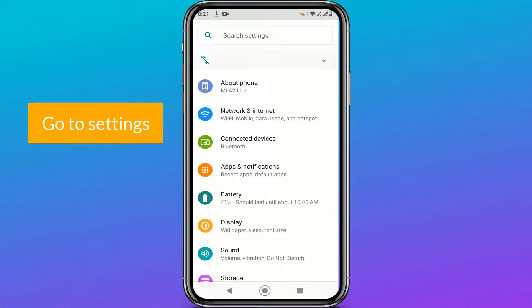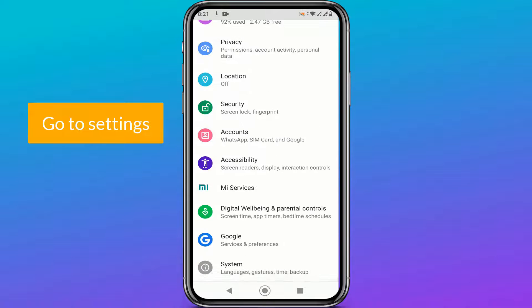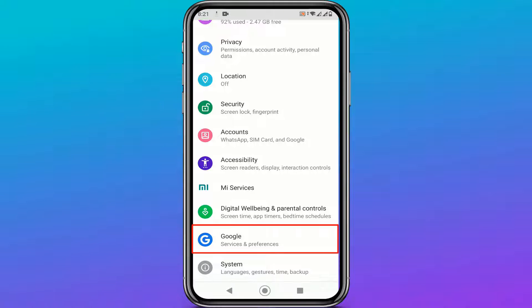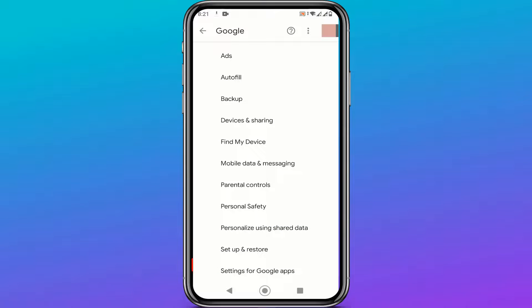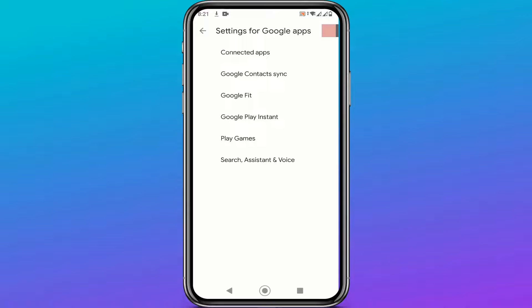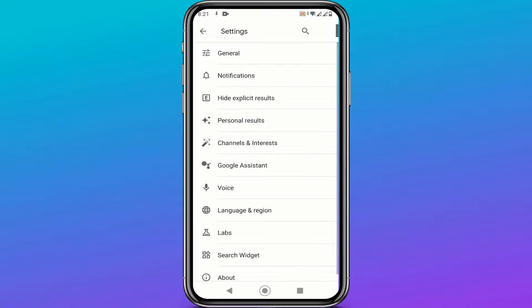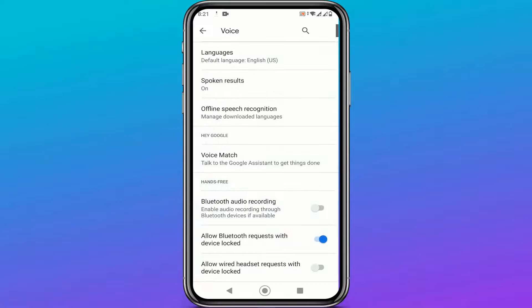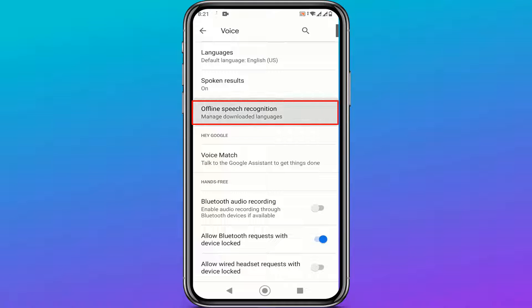Go to settings. Click on Google. Click settings for Google apps. Click search, assistant and voice. Click on voice. Click on offline speech recognition.